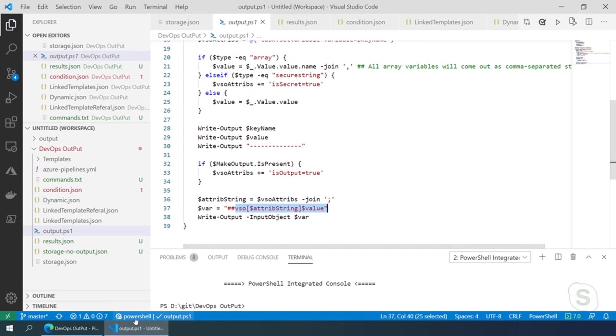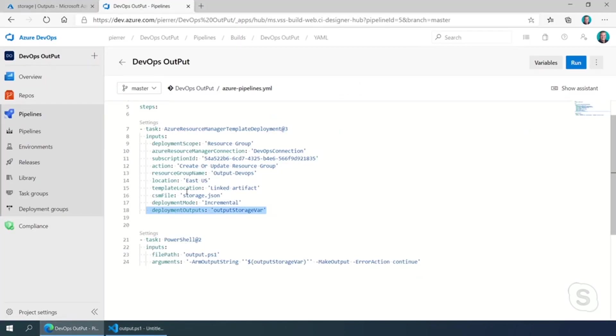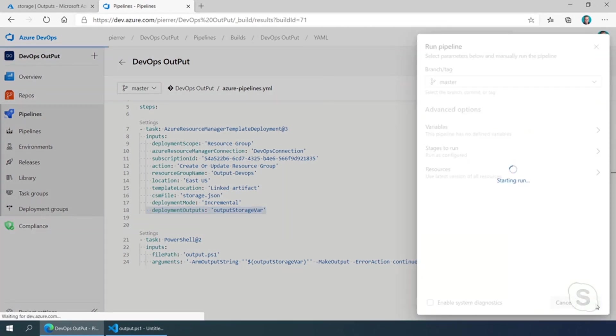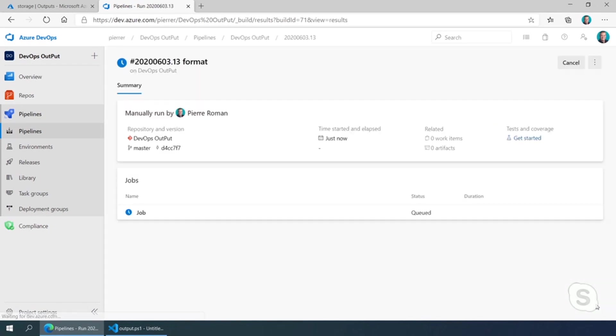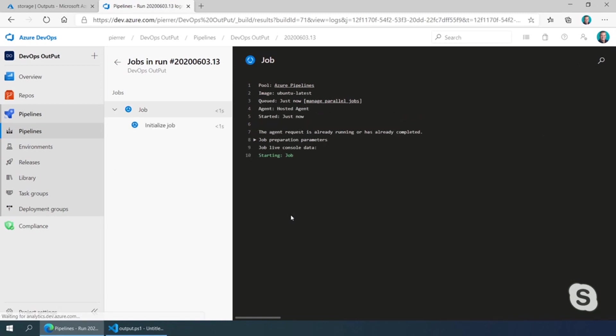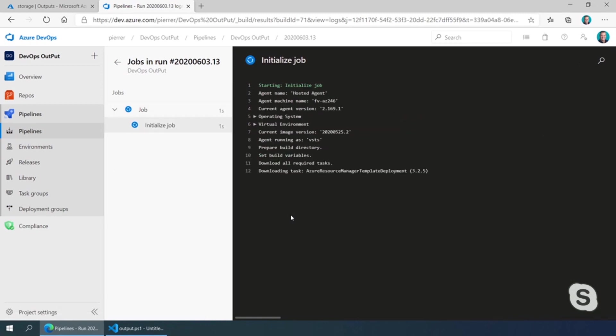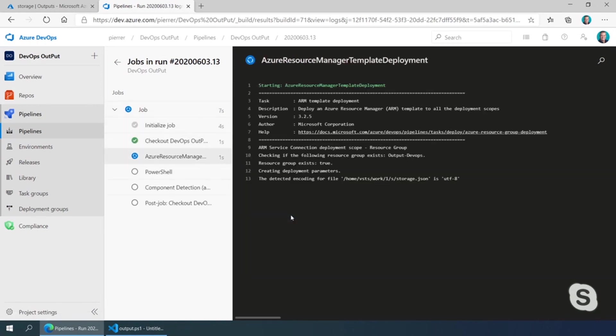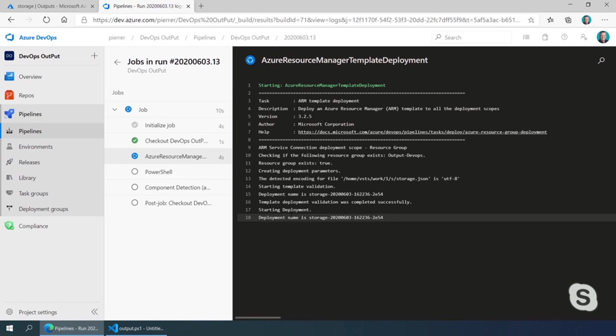So if we are looking at our template here and I run it, or a pipeline, sorry, not our template, go to our job. Hopefully, it doesn't take too long for me to actually get an agent and start the processing. Sure. But once the processing is started, it's going to take the template, apply it, in our case, because it's already deployed, it's going to be fairly quickly. It just makes sure that what I'm trying to deploy is the same as what's already deployed.